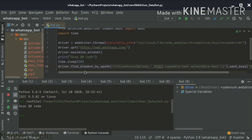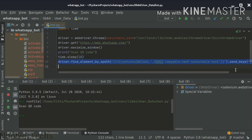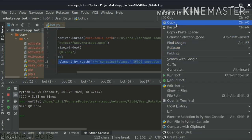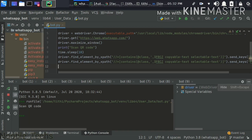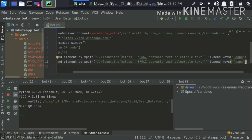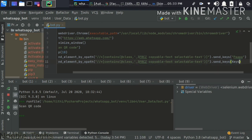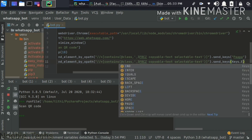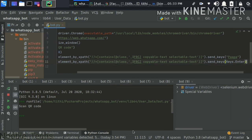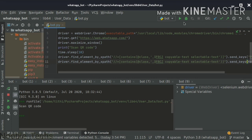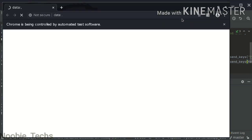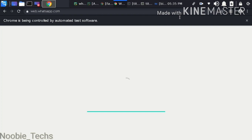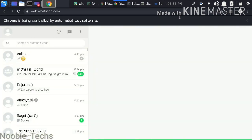If you want to search for a contact name, use driver.find_element and then use send_keys to type the contact name. You can also copy and paste it directly. To open the chat, use send_keys with Keys.ENTER. After running the code and scanning the QR code, you will get inside WhatsApp and it will search automatically.